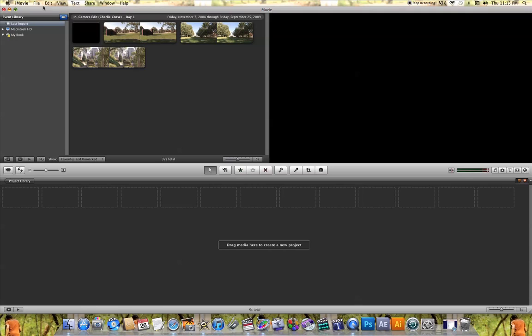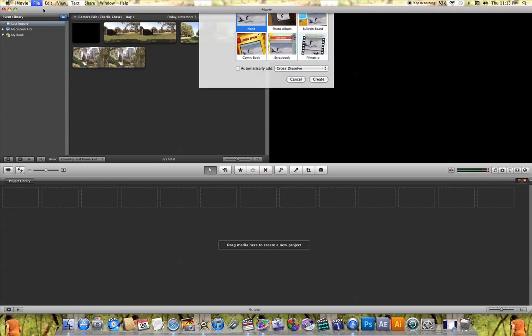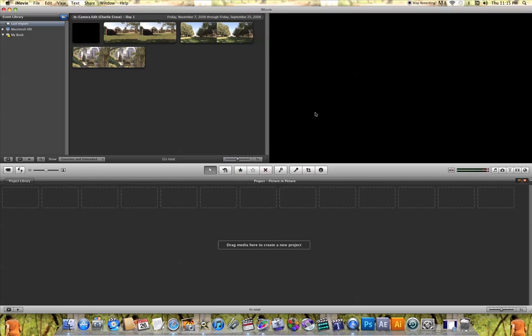So to get started, let's come up here to File and hit New Project. We're going to name this project Picture-in-Picture and hit Create.